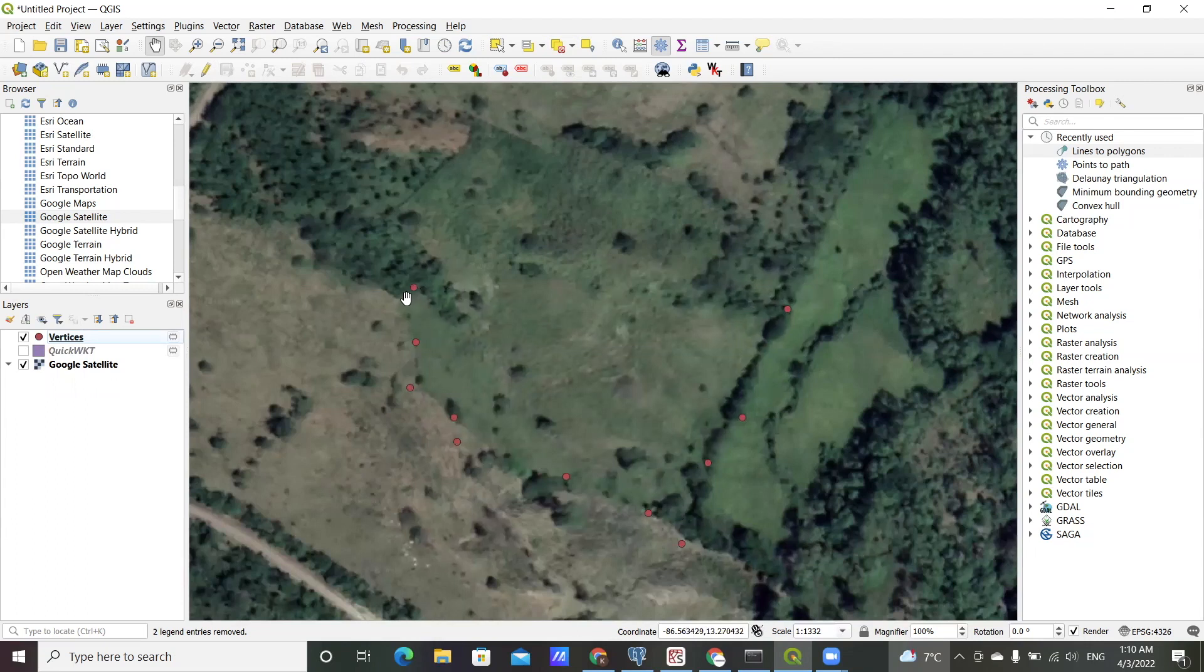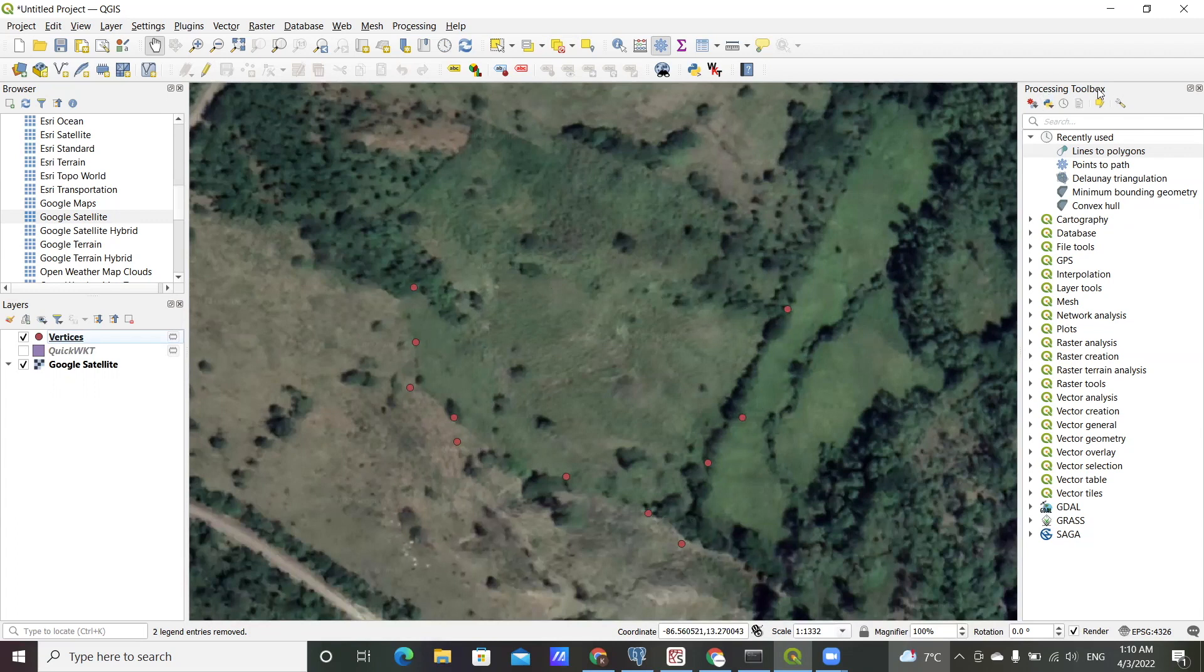For that there is a tool in the processing toolbox called 'points to path'.